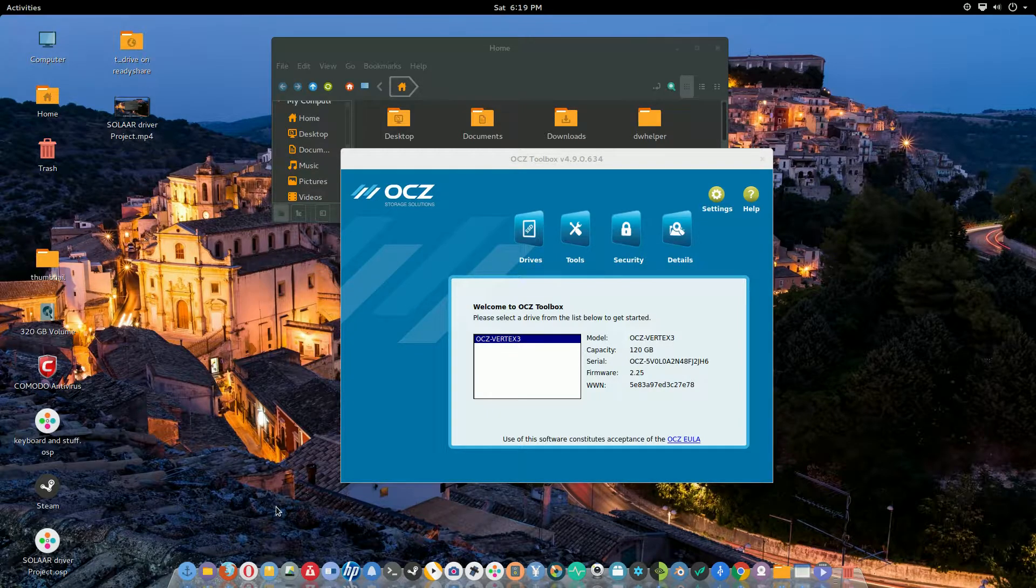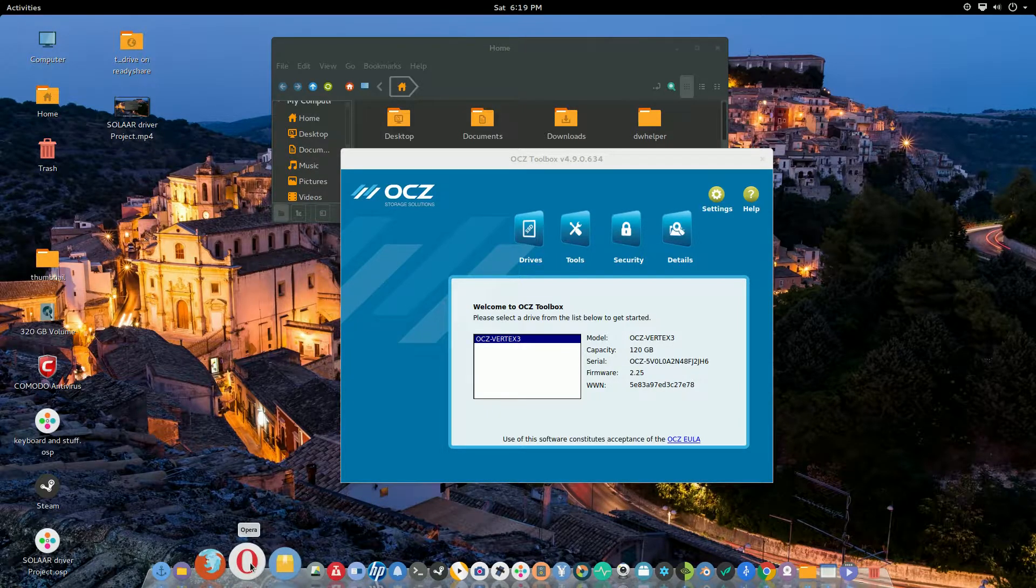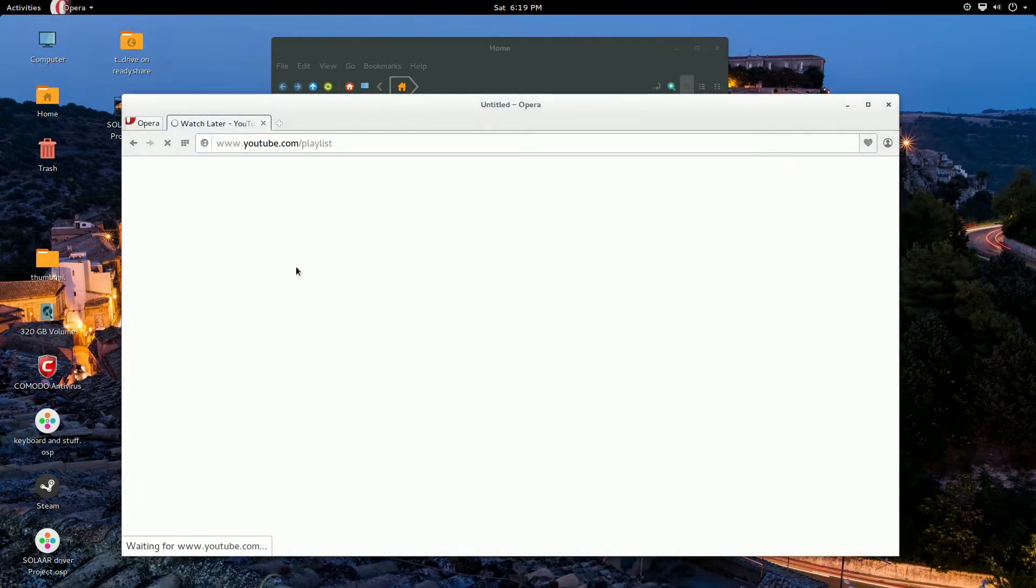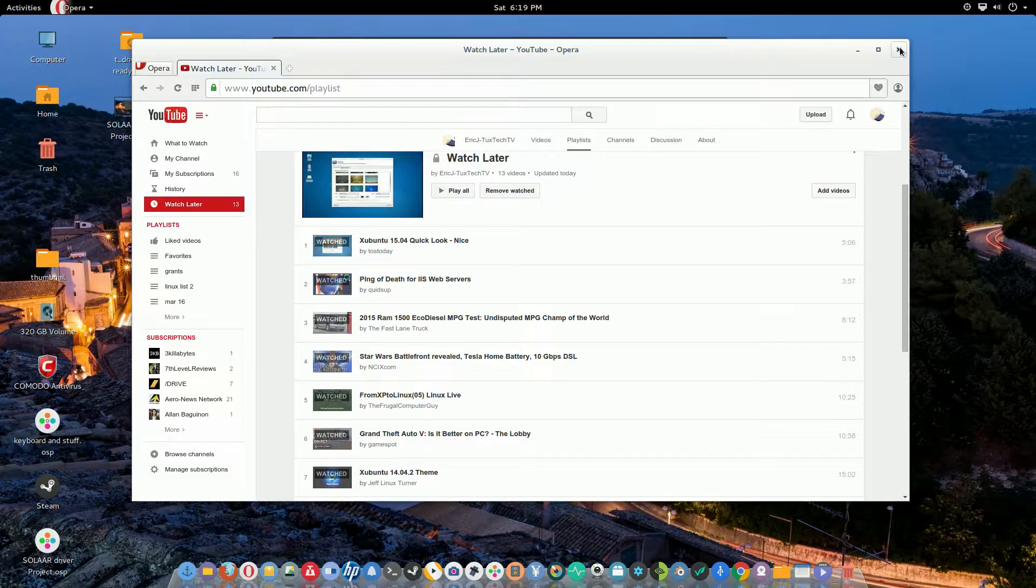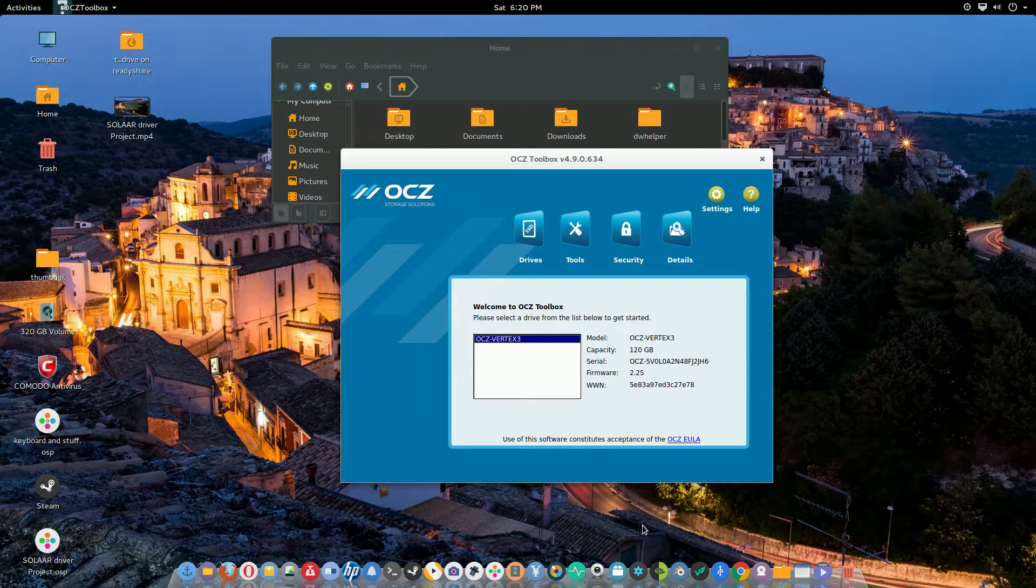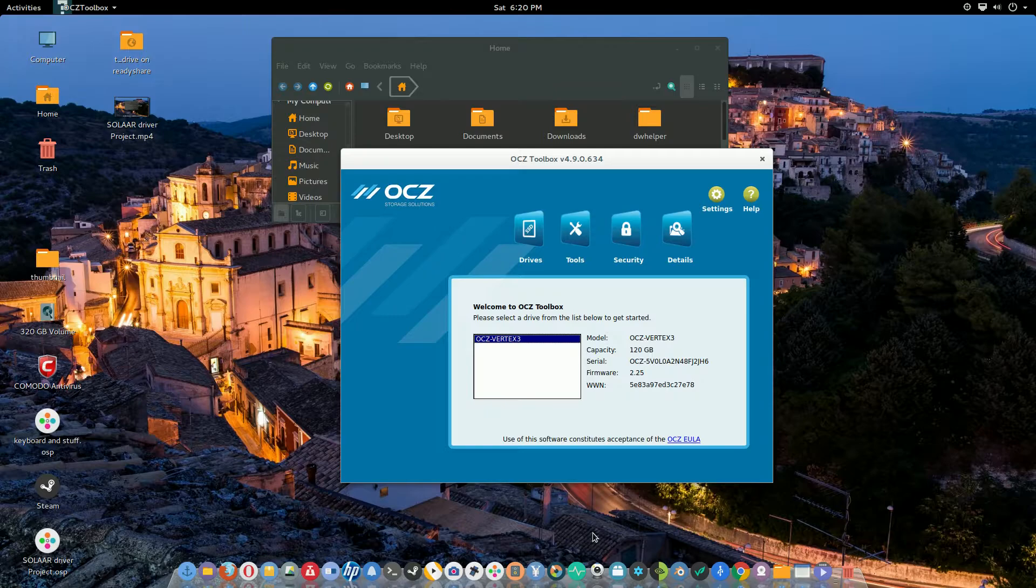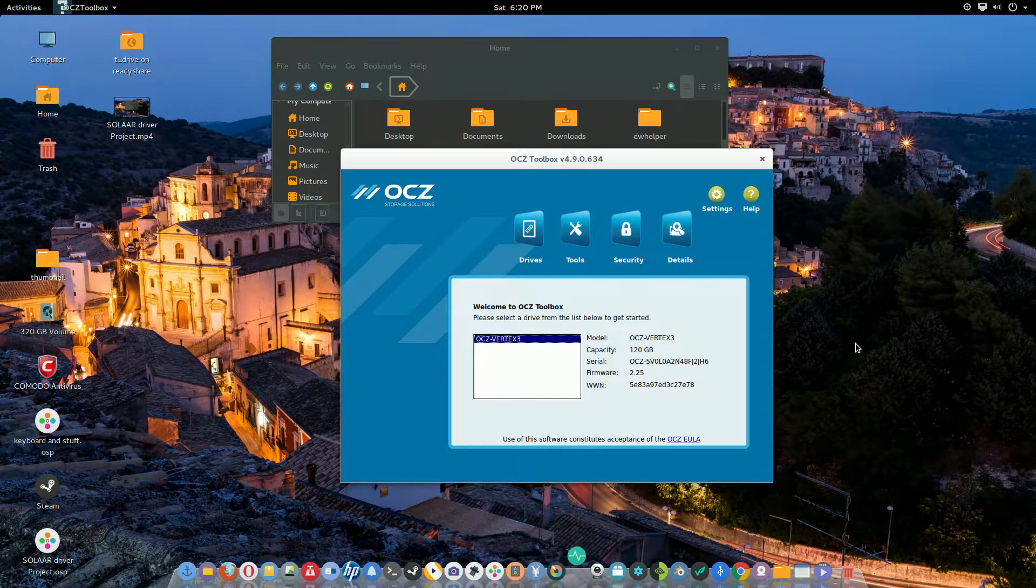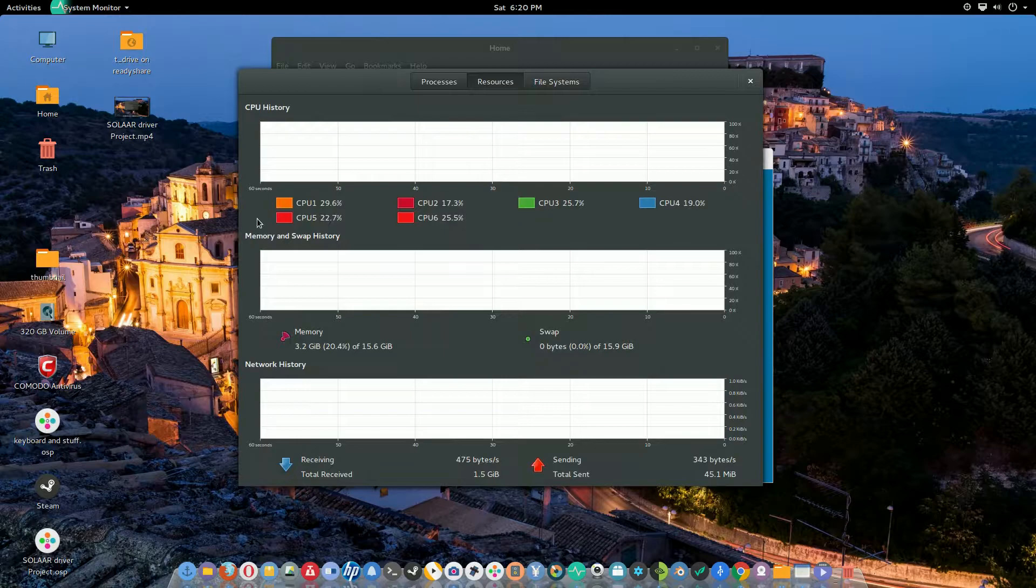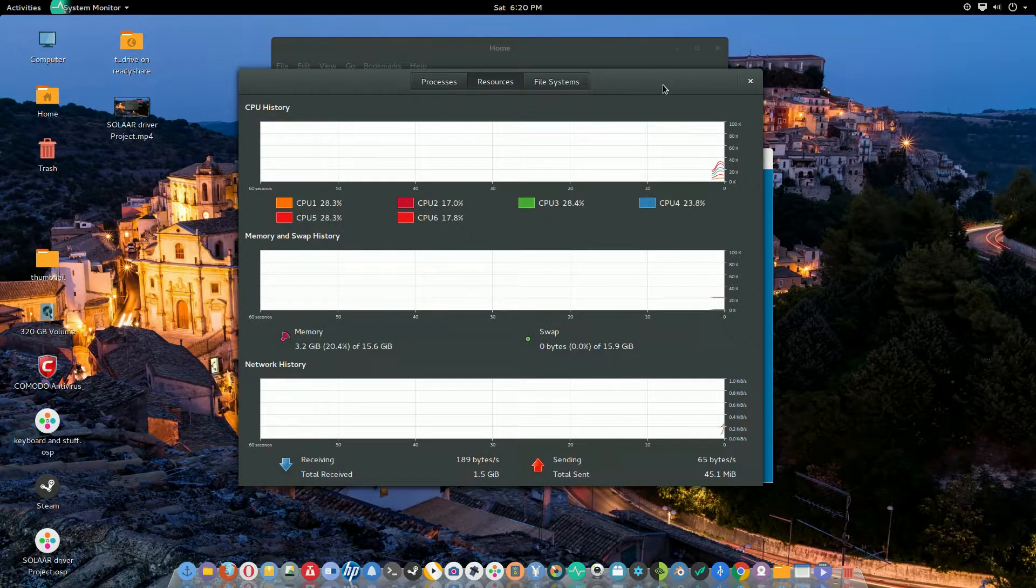Steam has to do normal updates and stuff like that. Let me get something else to open up here. Let's run this software update program. You see how quickly that opened up? It's just stuff like that, man. It just seems to be more responsive.